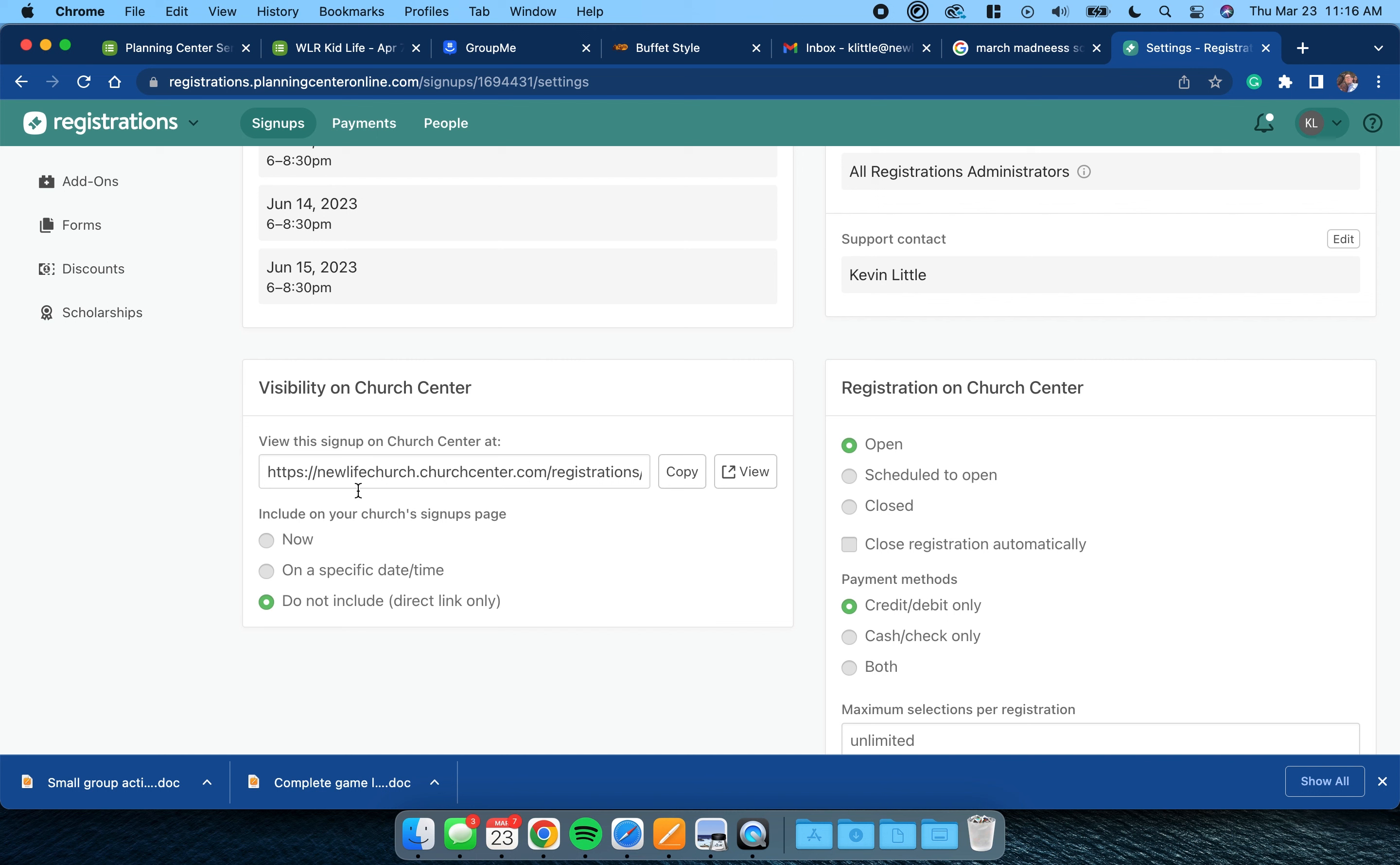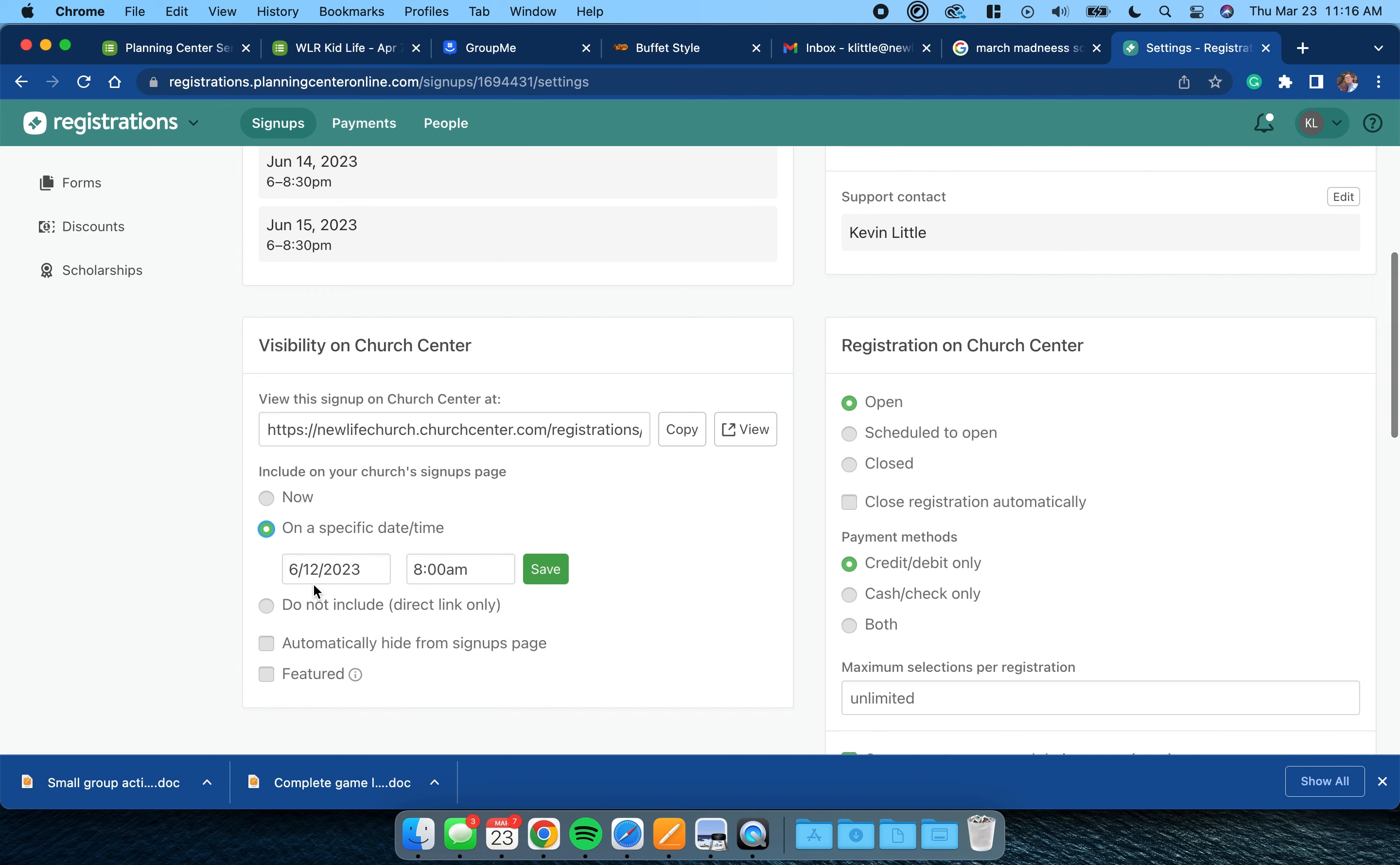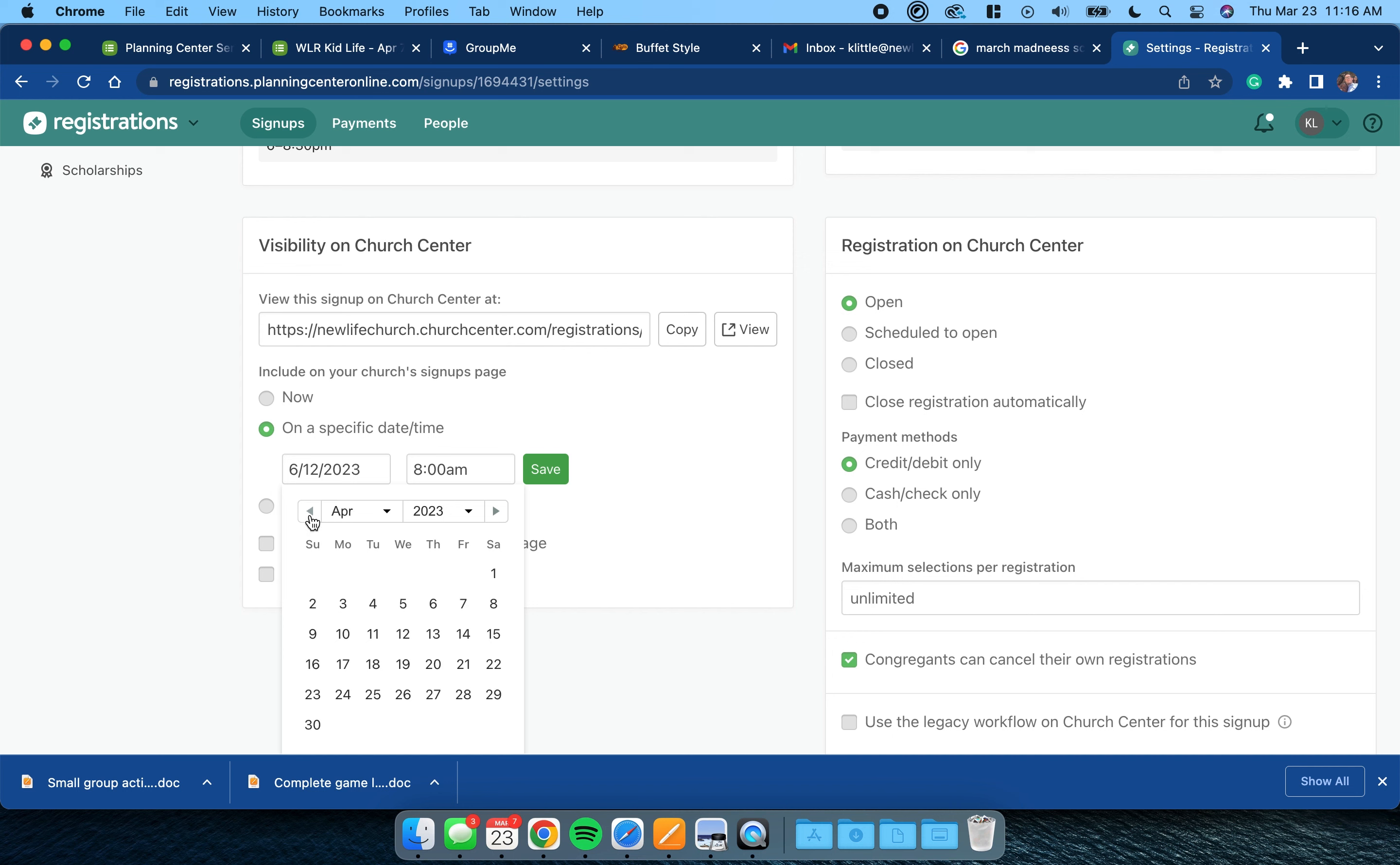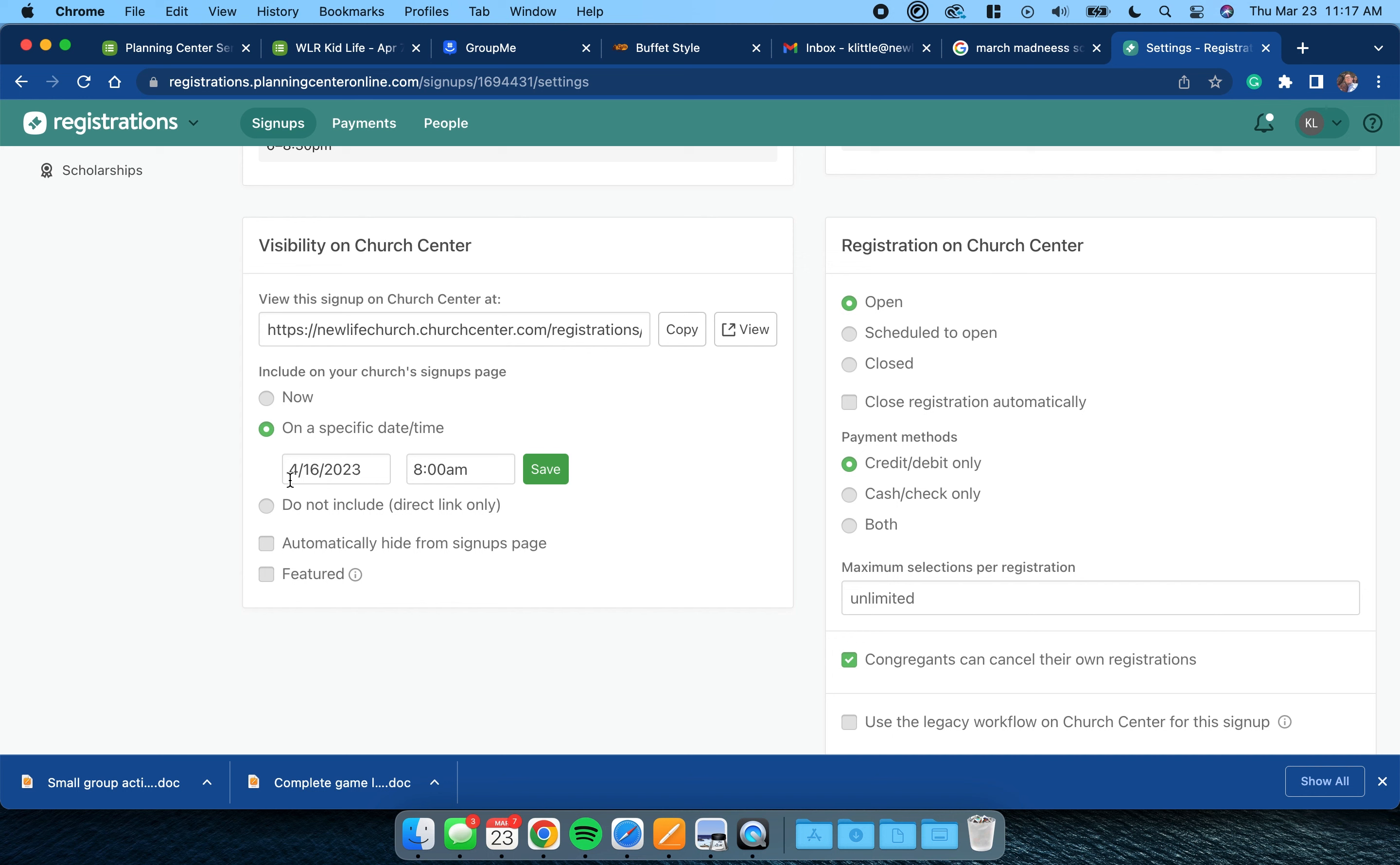Visibility on Church Center. Now here's the deal: I want to go live on a specific date, and we start at 6/12. So for my volunteers I am going to go eight weeks back. So I'm going to have it go live the week after Easter.